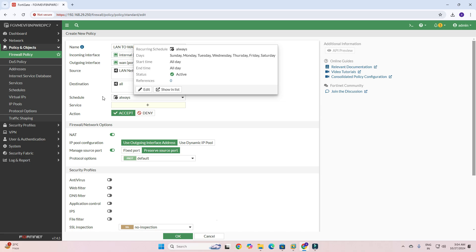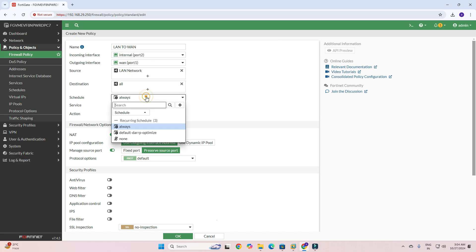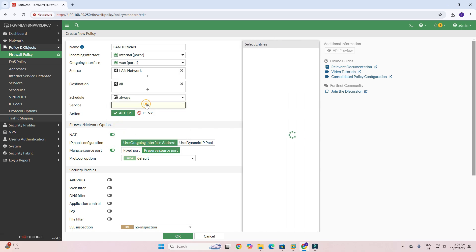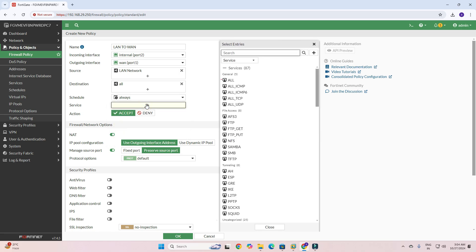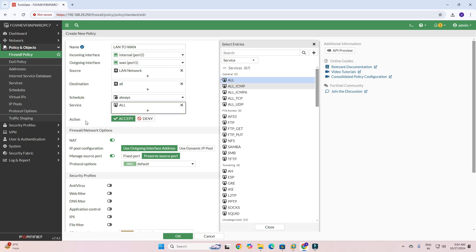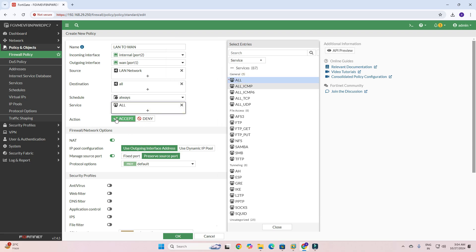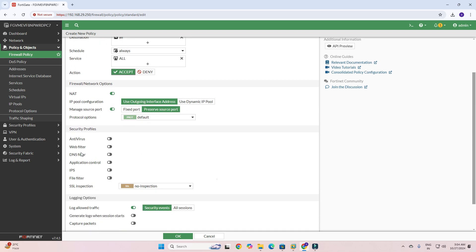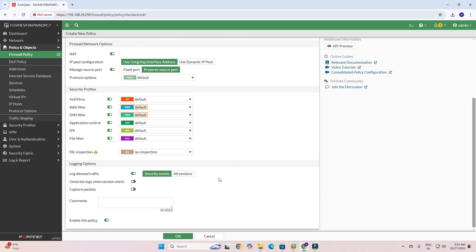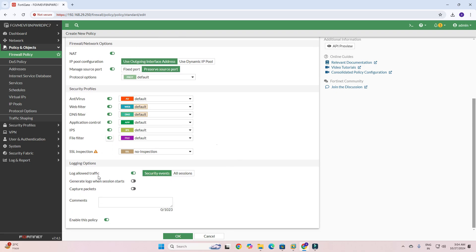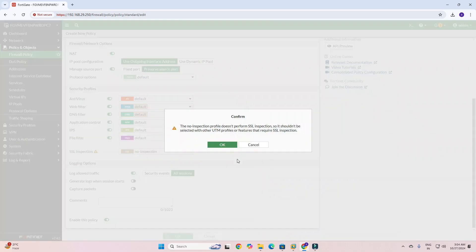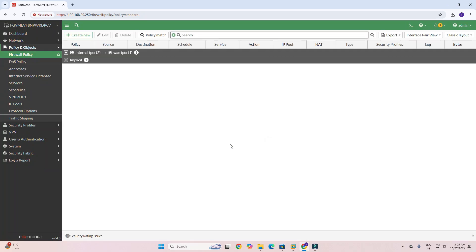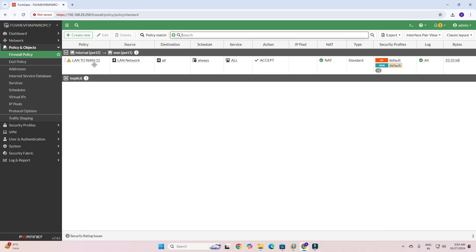Schedule: you can schedule as per your office working hours, but I have selected Always. Services: you need to check all. After action: Accept. NAT: Enable outgoing traffic dynamic pool. Web filter, DNS: you can check default, enable, enable, enable. Traffic security, event all sessions, and then Create. You can see I have created one policy: LAN to WAN, all accepted.